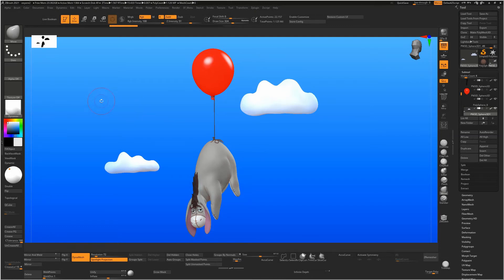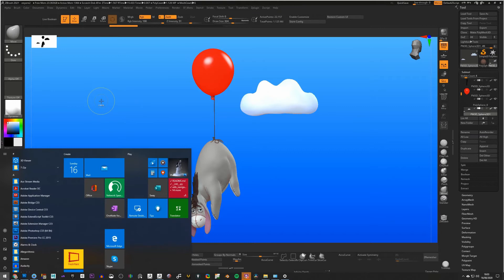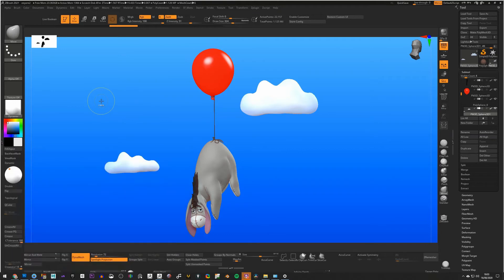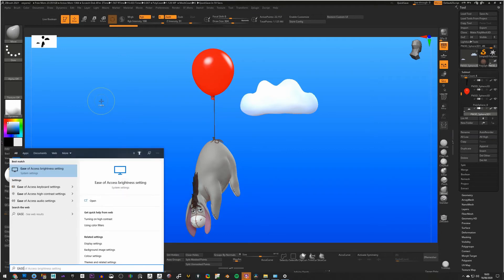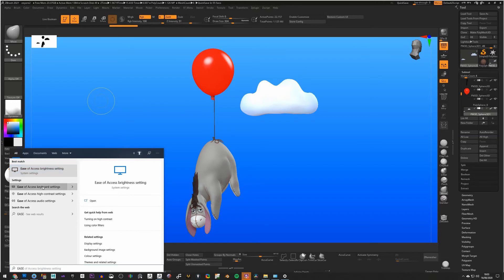So if you're on Windows 10, go to your Start menu, type in Ease as in Ease of Access, and choose Ease of Access Keyboard Settings.